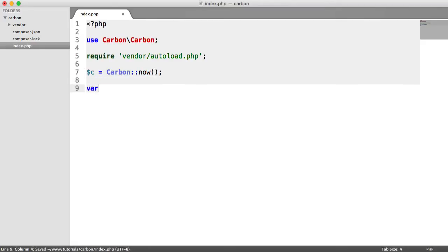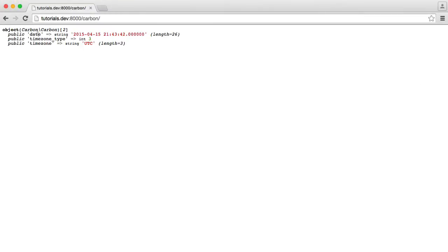And let's go ahead and just var dump this and see what we get out. Now, we've already seen previously that we get a time zone type and a time zone here. This is defaulting to UTC.